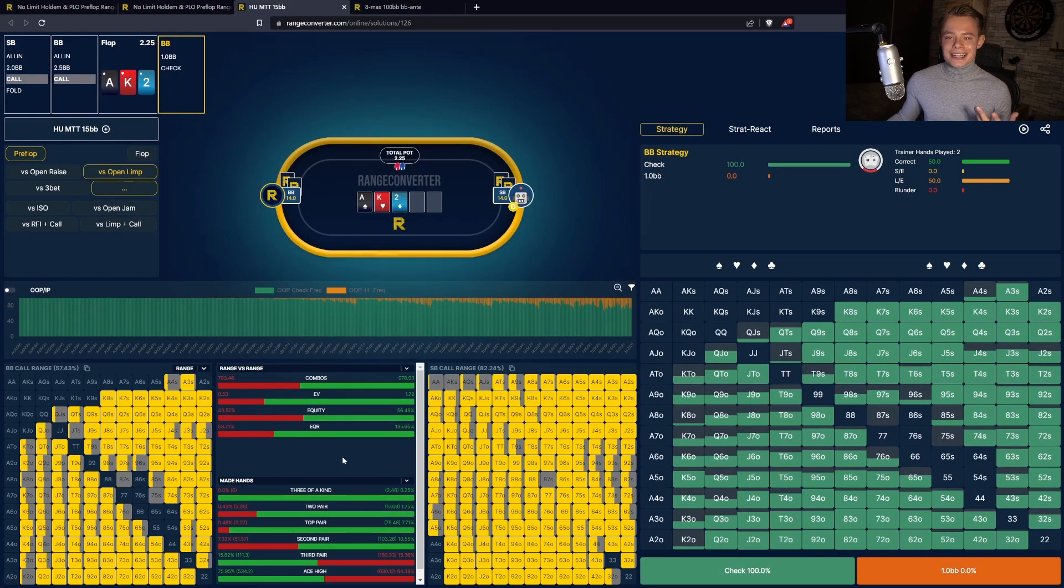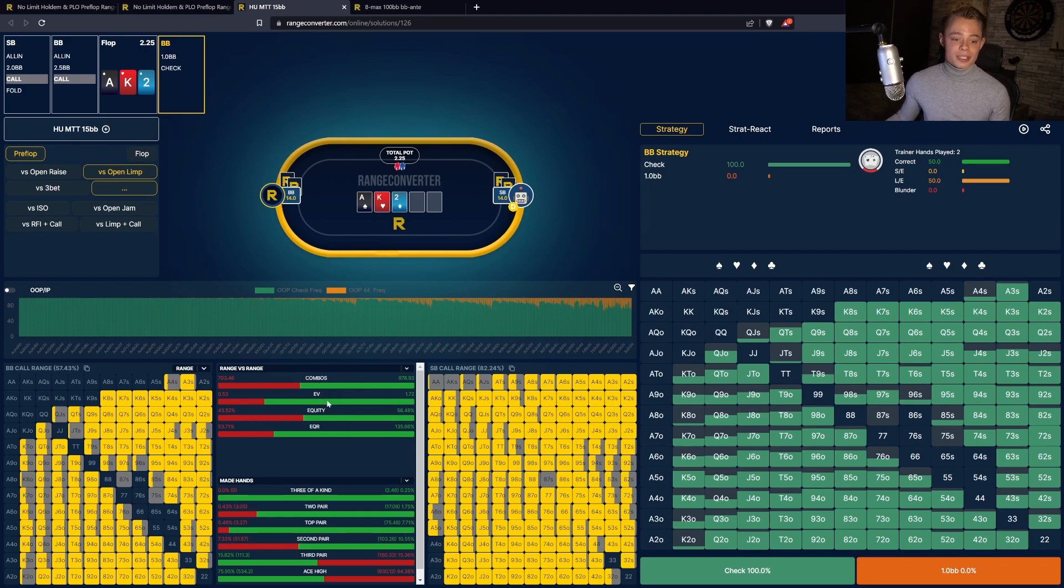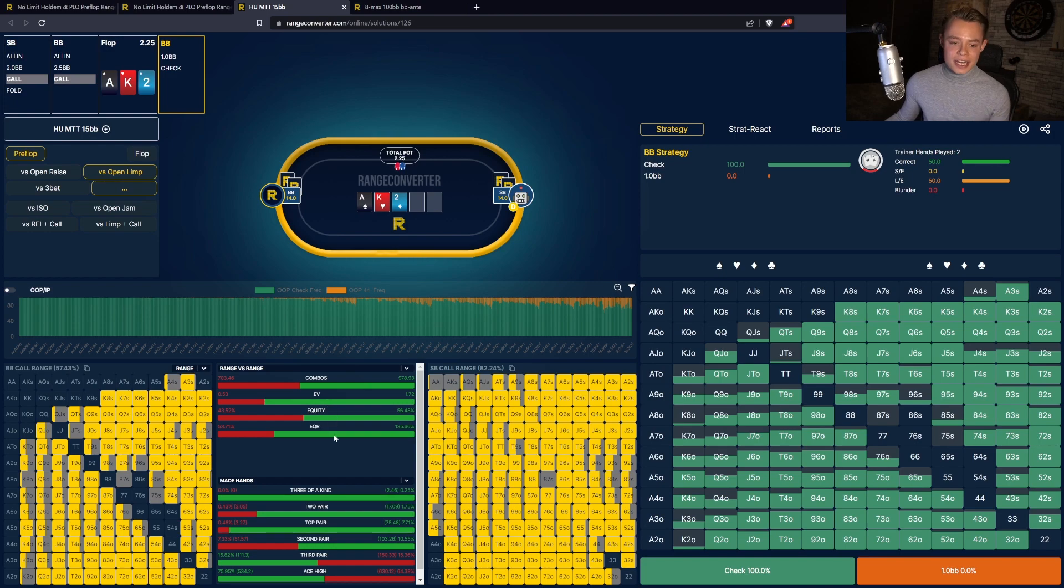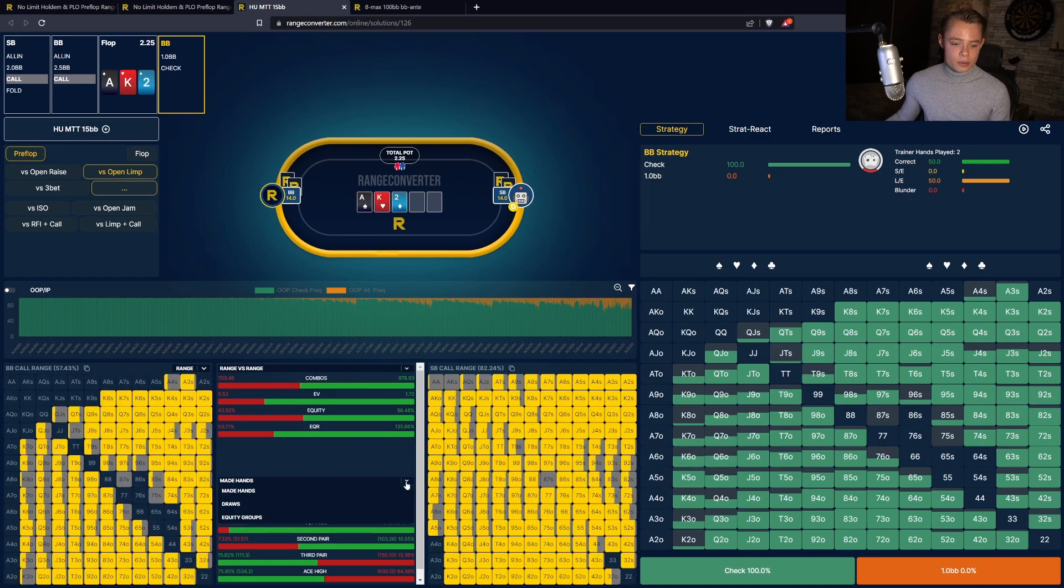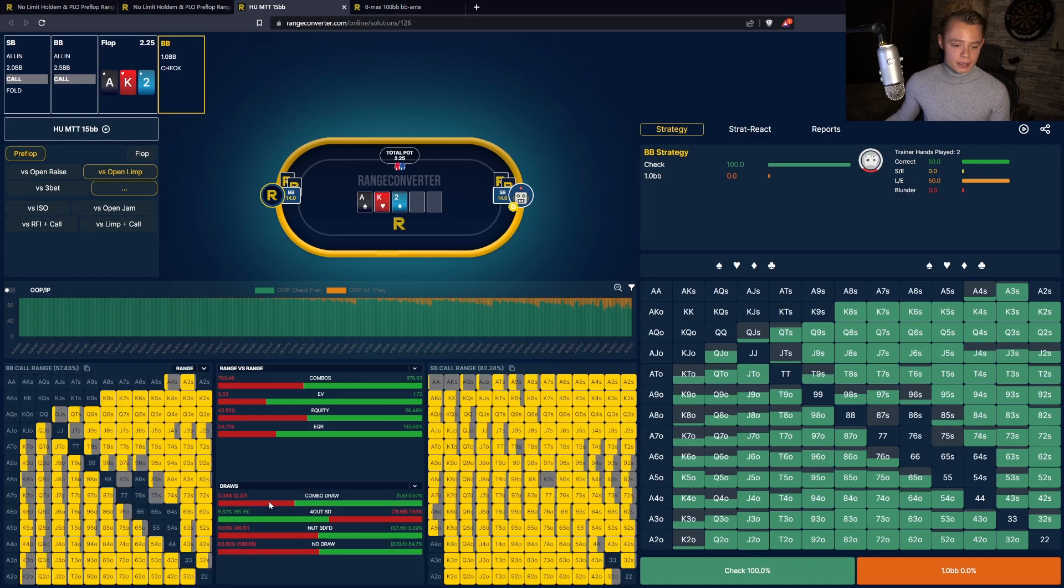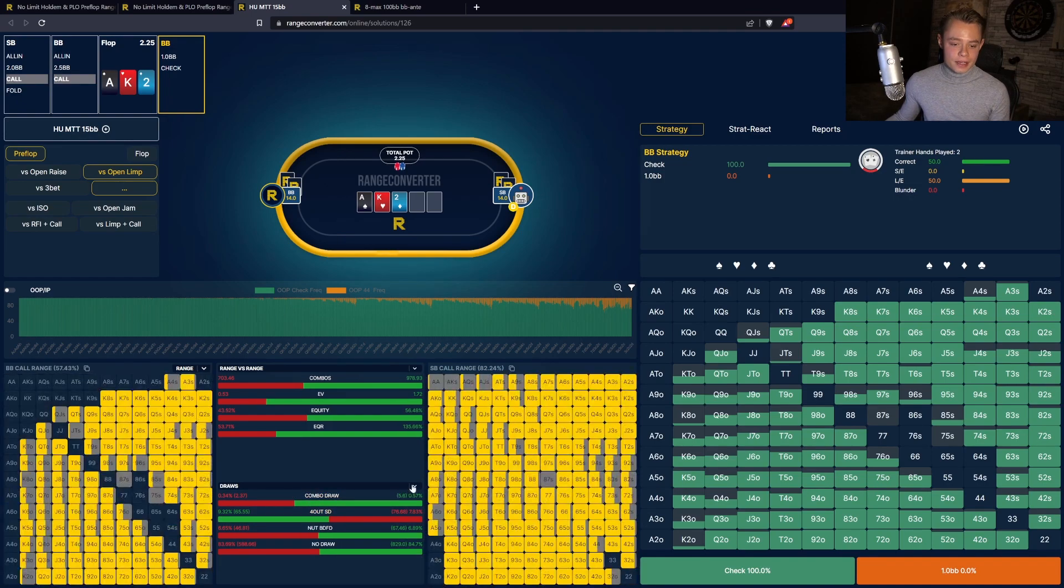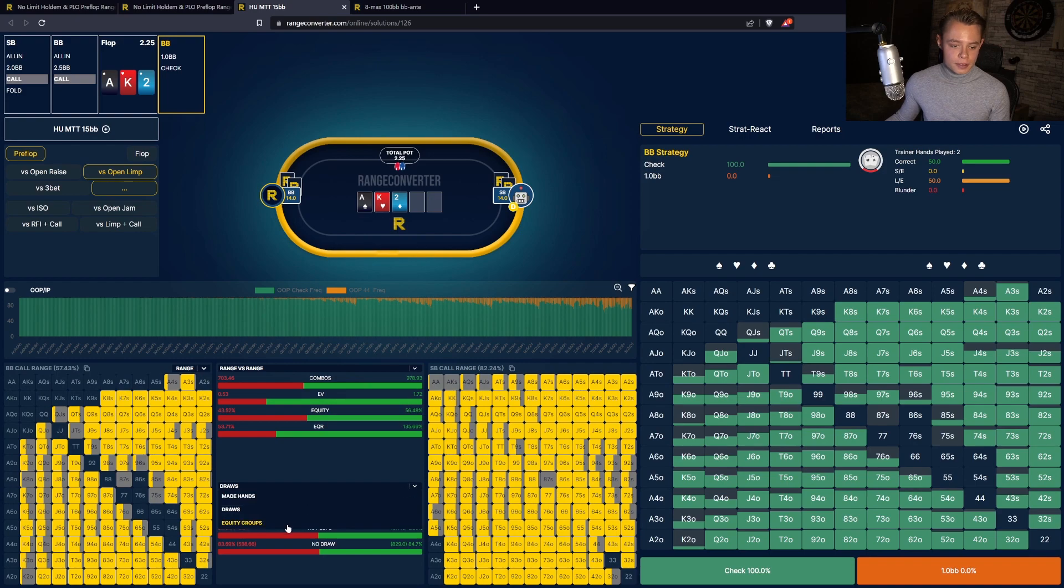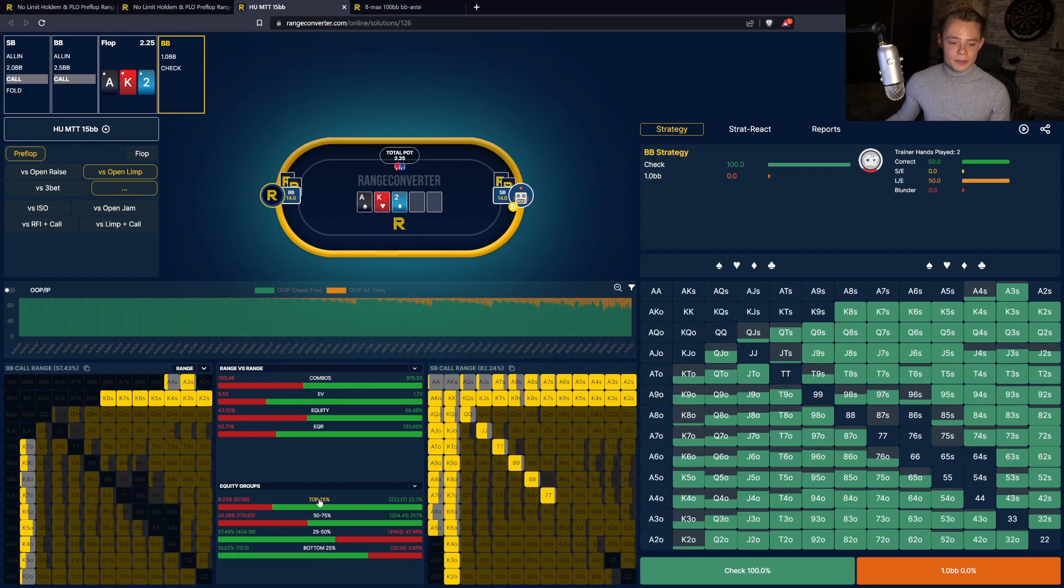Between the mini grids you can find a new info panel. This panel has a lot of information, for example how many combos there are in each range, what the EVs are of the ranges, the equities, the equity realization, and you can group the ranges by made hands as well as the draws that each range has. As you can see, it's also interactive and you can also group it by the equity groups.